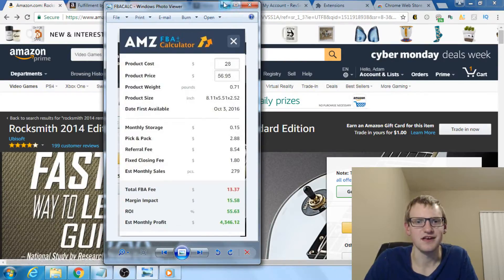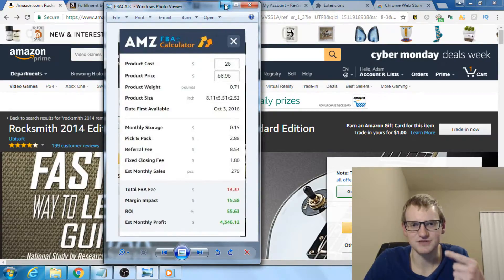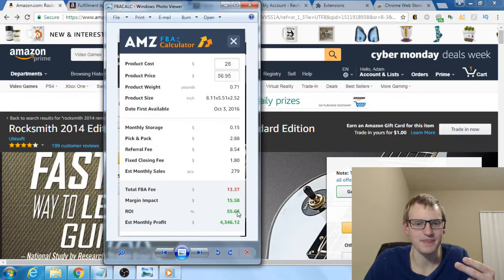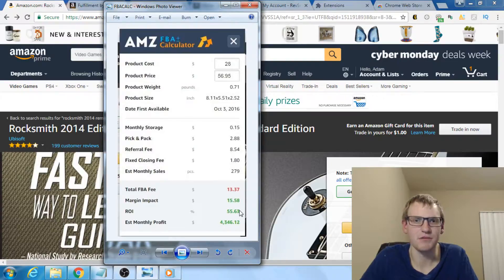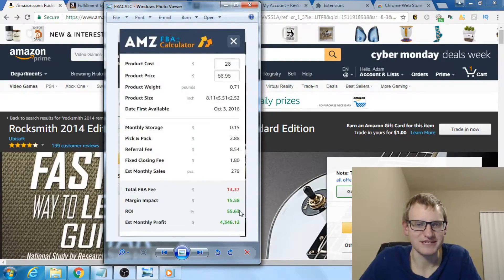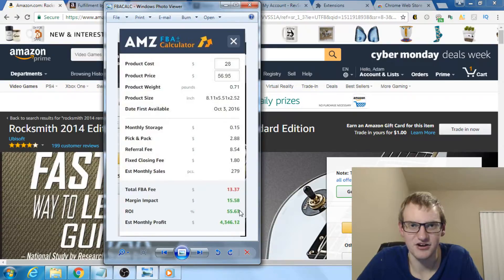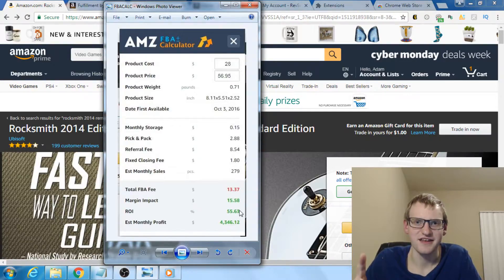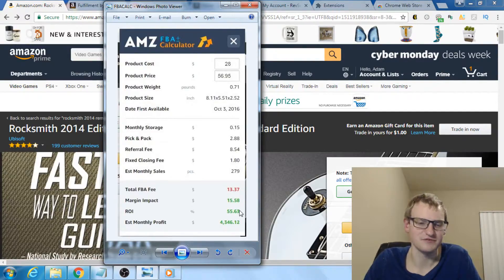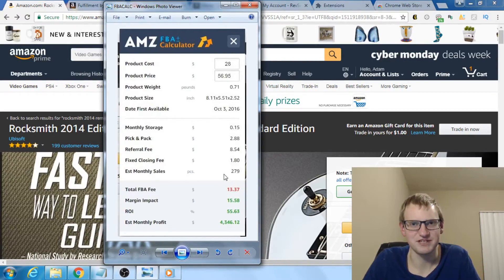ROI — return on investment — at 55% means for every $100 I spend on this product, once I sell it I get my $100 back and make another $55. Ignore estimated monthly profit, because in arbitrage you won't sell every single unit in a month. My bare minimum ROI is 30%; my sweet spot is 50%. Most of my inventory sits between 40% and 60% ROI. I've had products at 100% — spent $400, came out with $800.